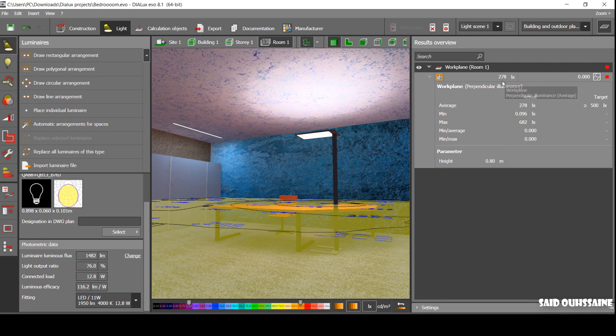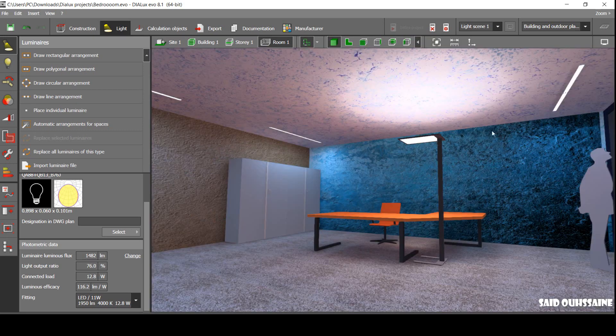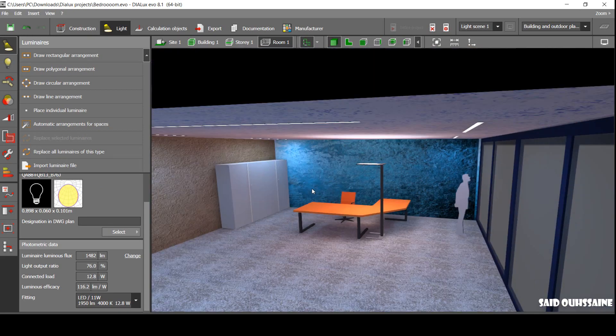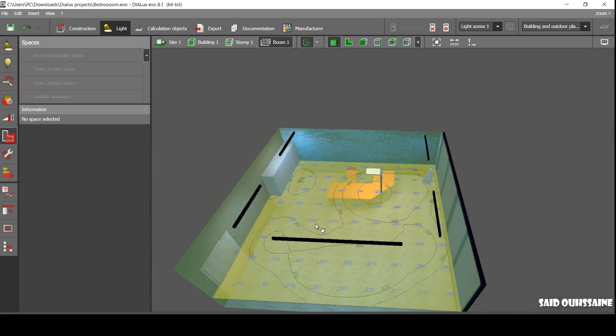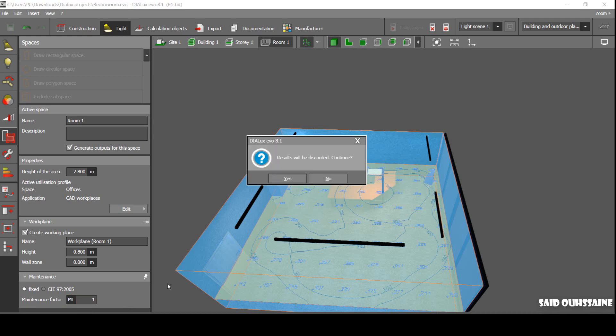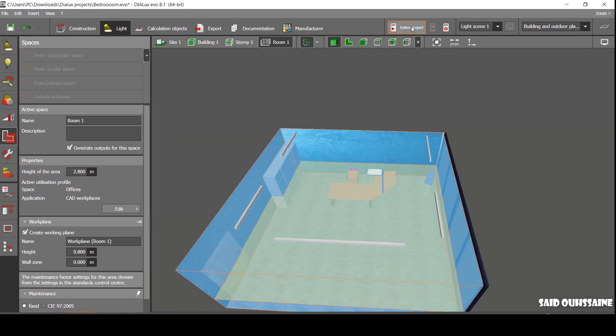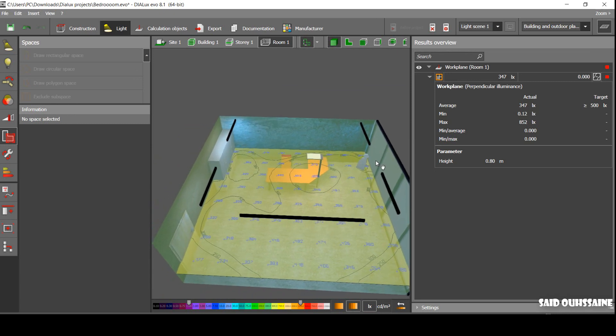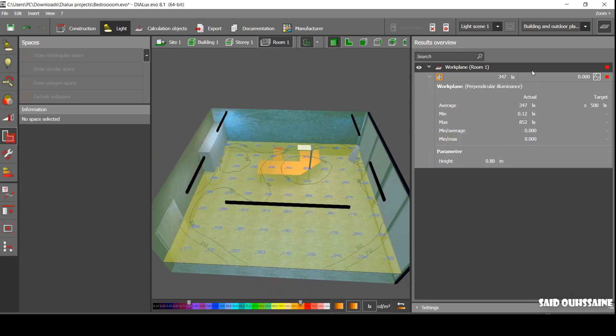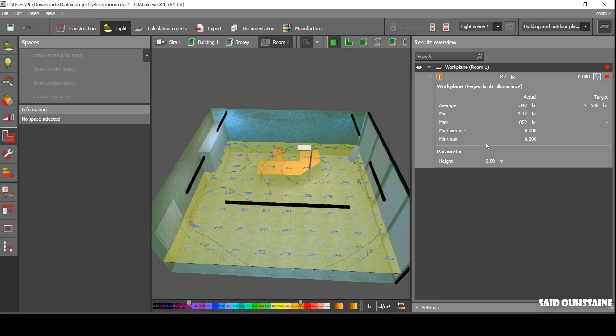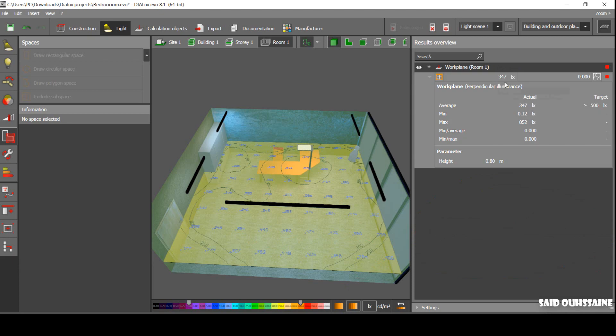Let's just increase the maintenance factor and see its impact on the illuminance. Now we have 0.8, let's make it one. Let's calculate the entire project. This is our new result. The same luminaires, the same room, everything is the same, but we changed the maintenance factor and as you can see, there is a huge jump on the illuminance.